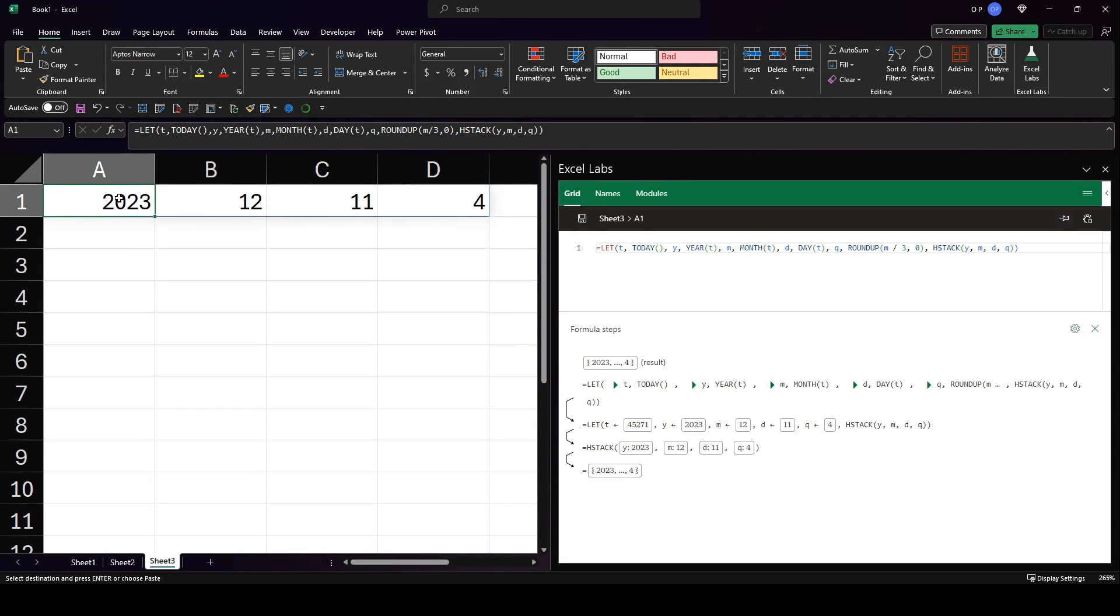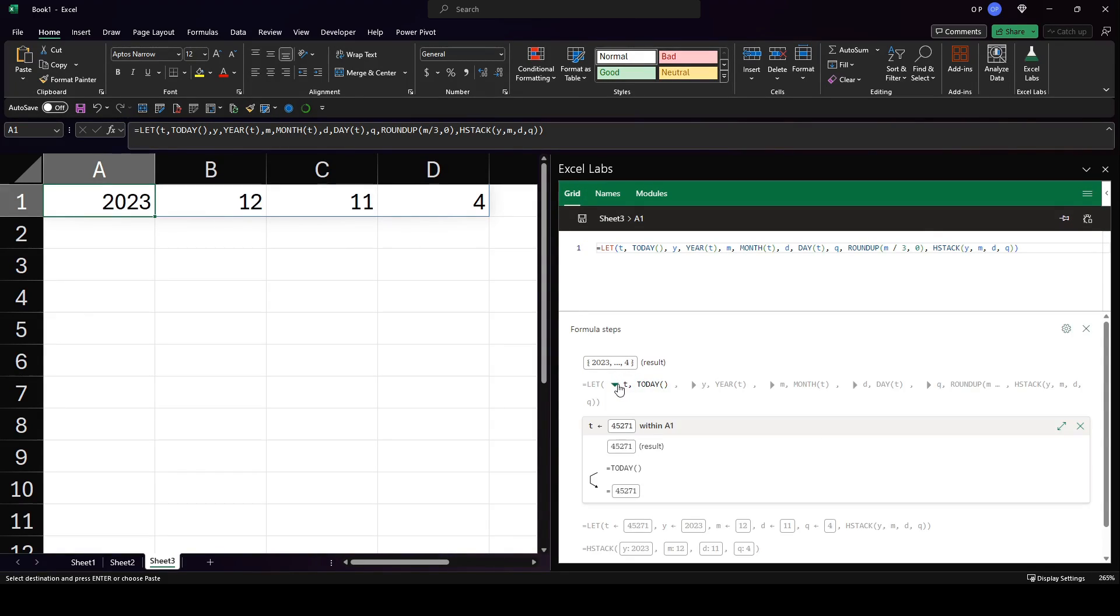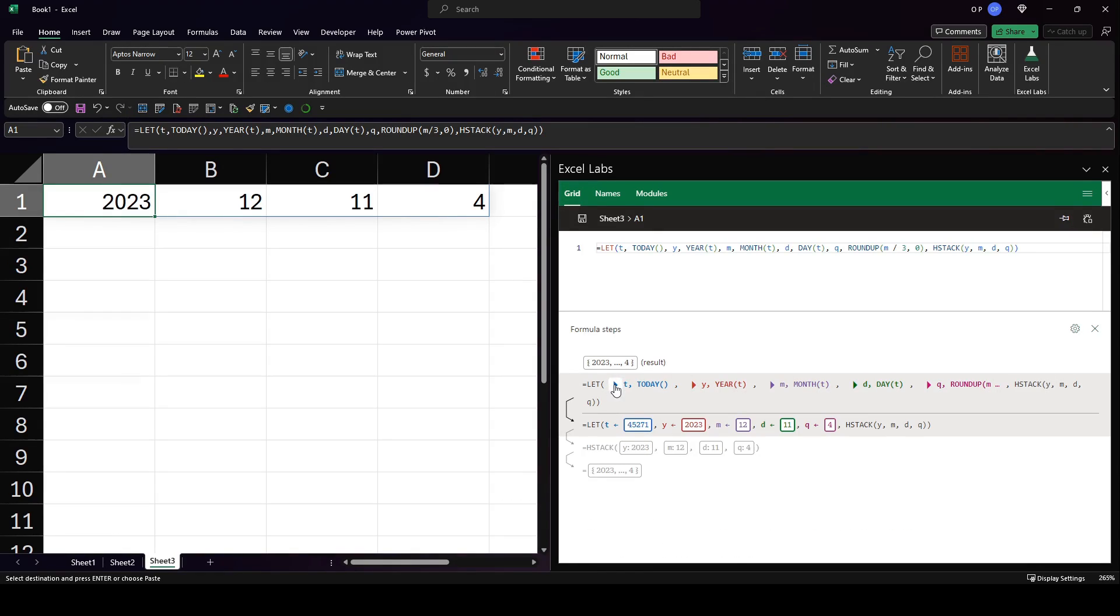The result is an array of 2023, 12, 11, and four. And the formula is as shown. But what's great about this is that I can drill down into any of the steps and see what's going on.